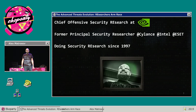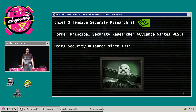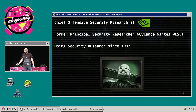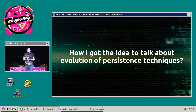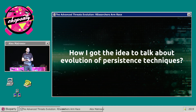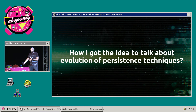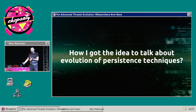I'm Alex Matrosov, Chief Offensive Security Researcher with NVIDIA. I've been doing security research for almost 20 years, from 1997, on different things including malware research. Then I switched to hardware and firmware research. I can see how trends are going deeper and deeper, closer and closer to the firmware and hardware side.